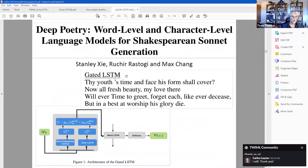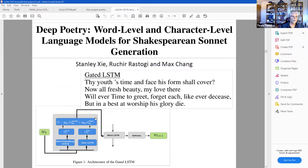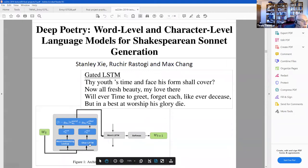He gives some examples of successful projects from before. Some guys built a Shakespearean sonnet generator that did a not-too-bad job of generating text that looks like it might come from Shakespeare's sonnets, and he showed the architecture of the model they built to do it.